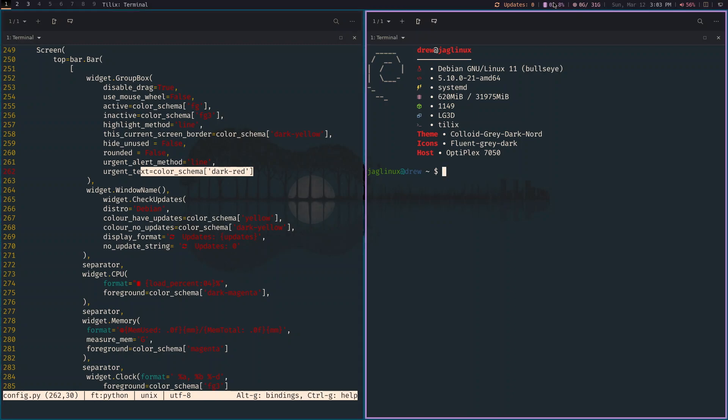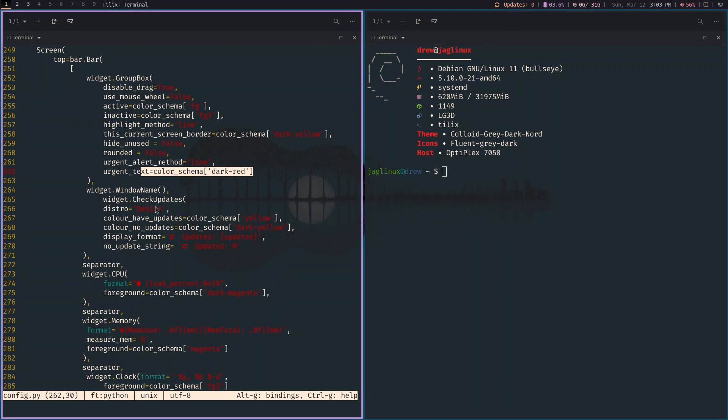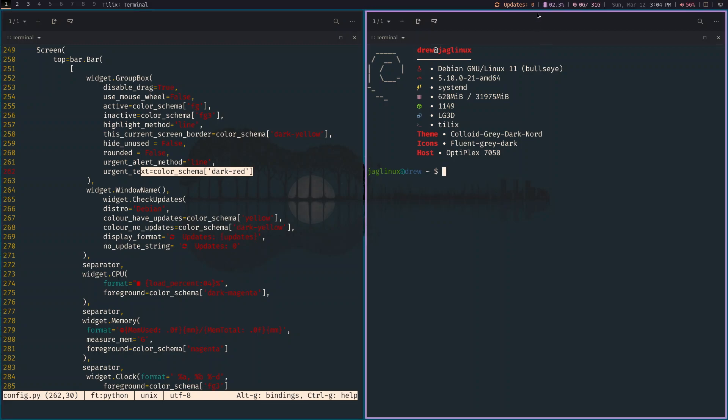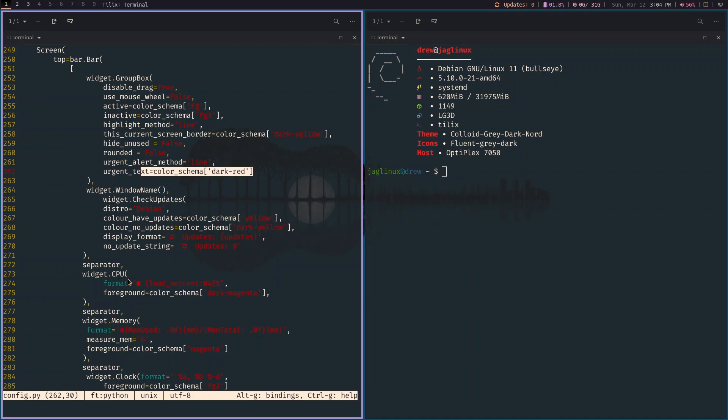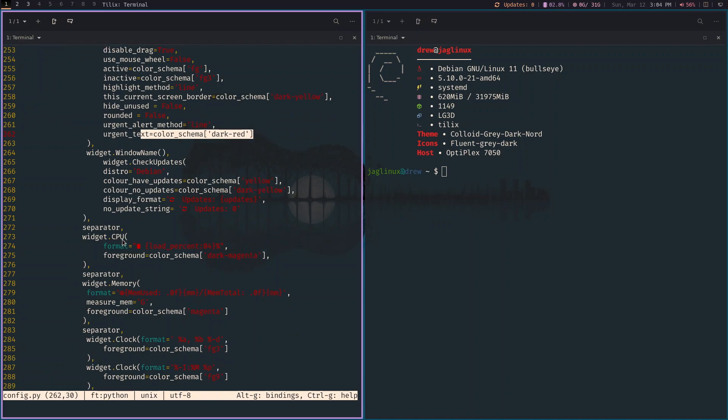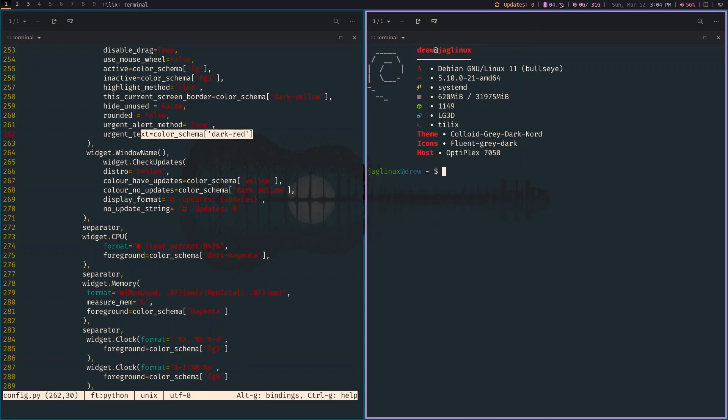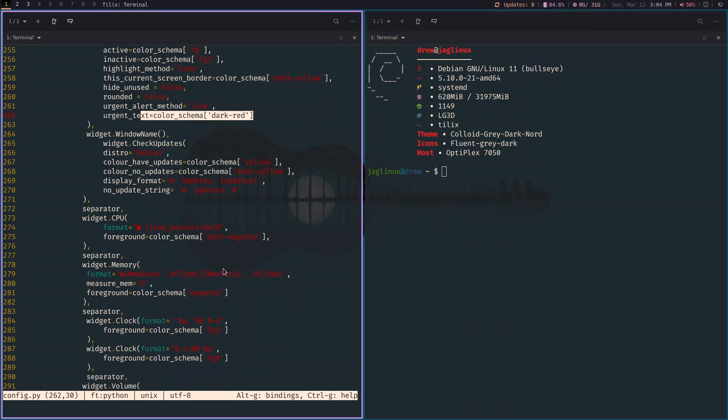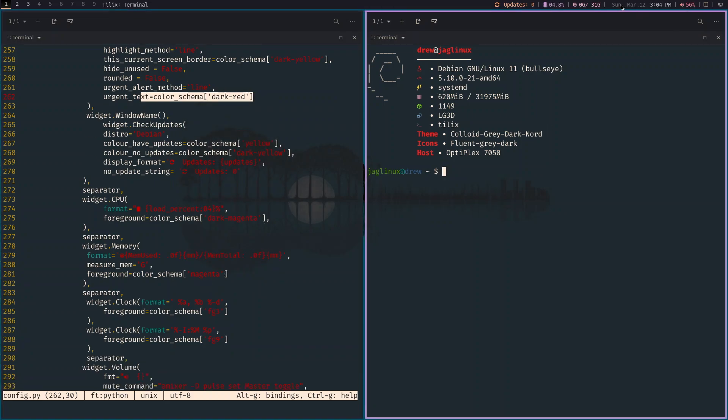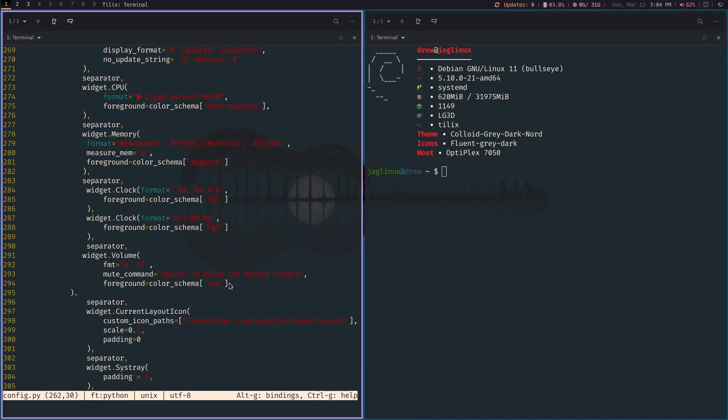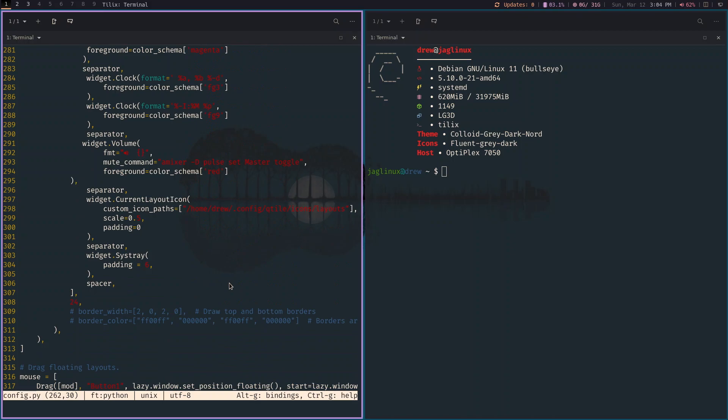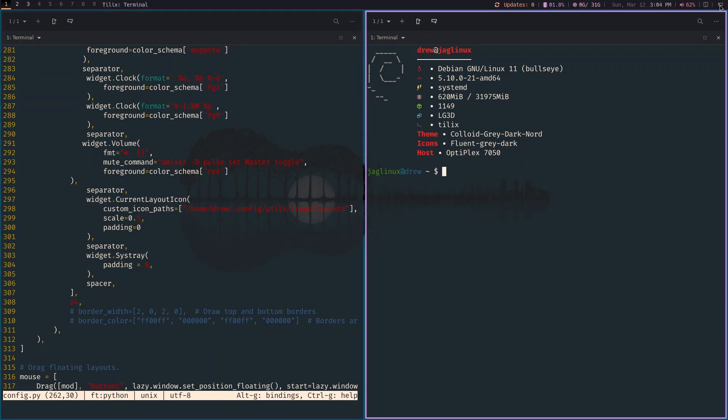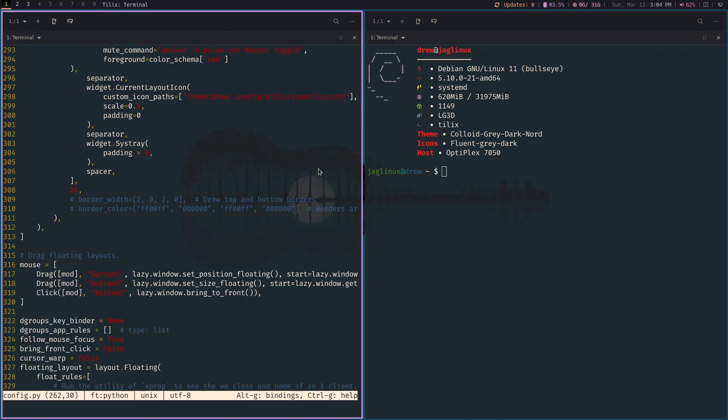And then I've put in the widgets, one for Debian. And it checks for updates, this CPU thing. Remember we installed PS util. And so you need PS util if you want to use CPU and memory. So if you didn't do that, you would need to do an installation of PS util. The clock is in two different colors. I mean, it's a date and the clock are separated here and then the volume. So we can go up and down or click on it and it mutes as well. And then we've got the SysTray, which right now is showing up just the NM applet.